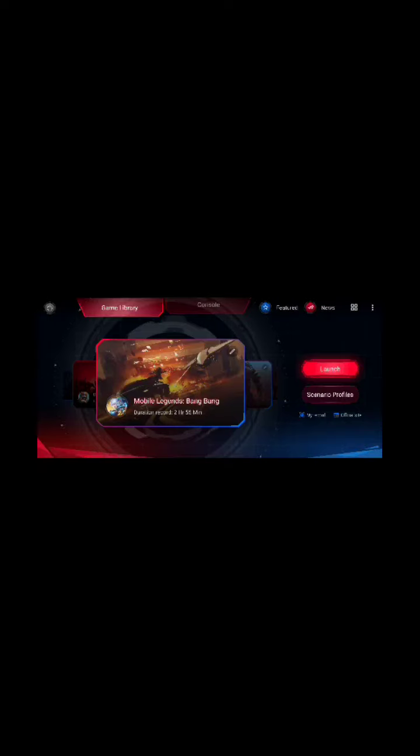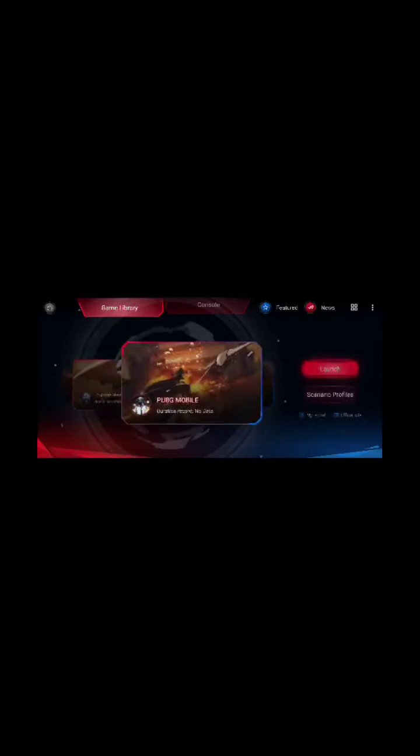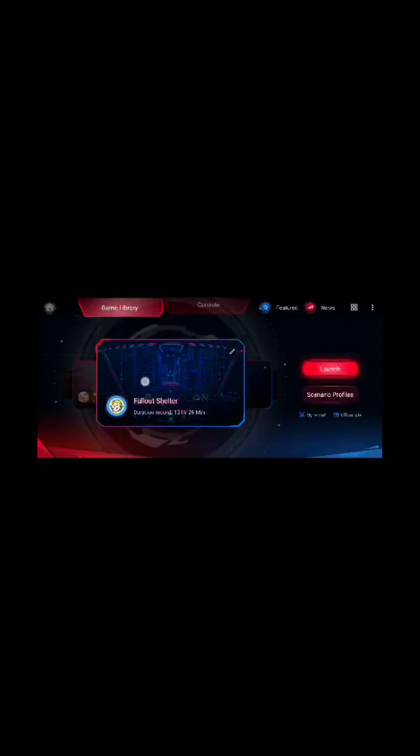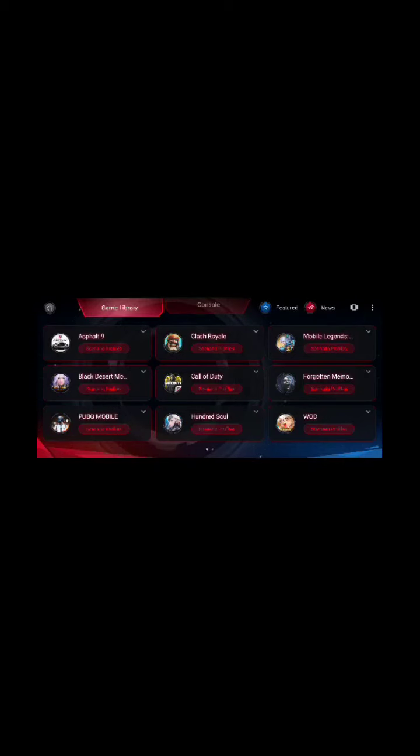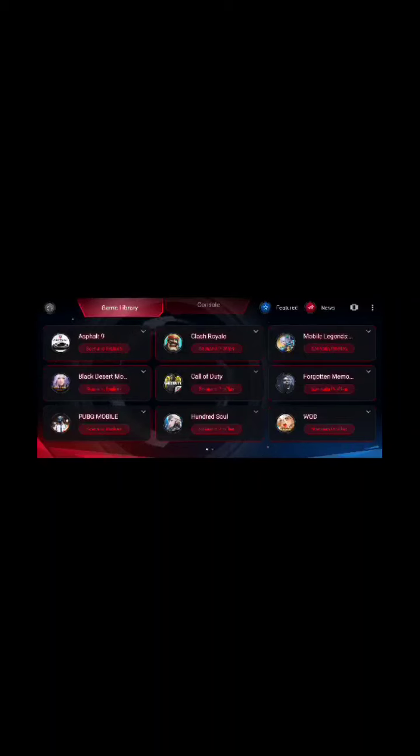For the meantime, I haven't tested it fully, but you can see I tested it on these types of games. These are the games I play: Asphalt 9, Clash Royale, Mobile Legends, Black Desert Mobile, and Call of Duty.